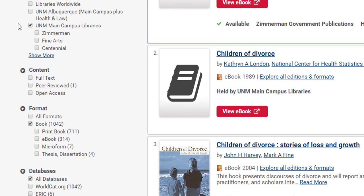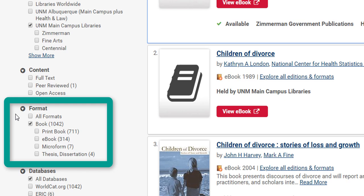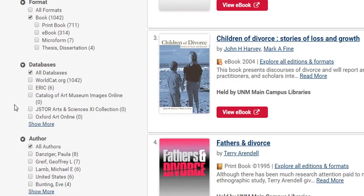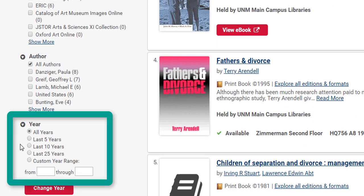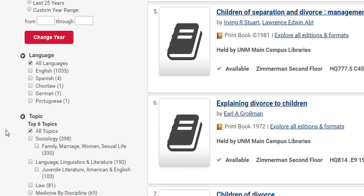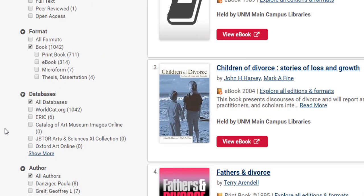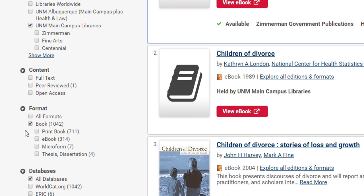There are many options for limiting the search beyond the libraries. For instance, you can see that there's the Format, there's also Database by Author, Year, and more. Scrolling back to the Format section, notice that we are already limited to books only, but we can even further target this search by clicking on Print Books.